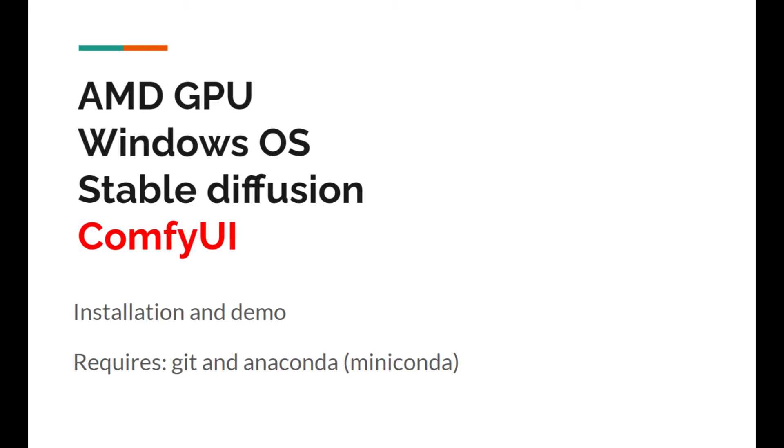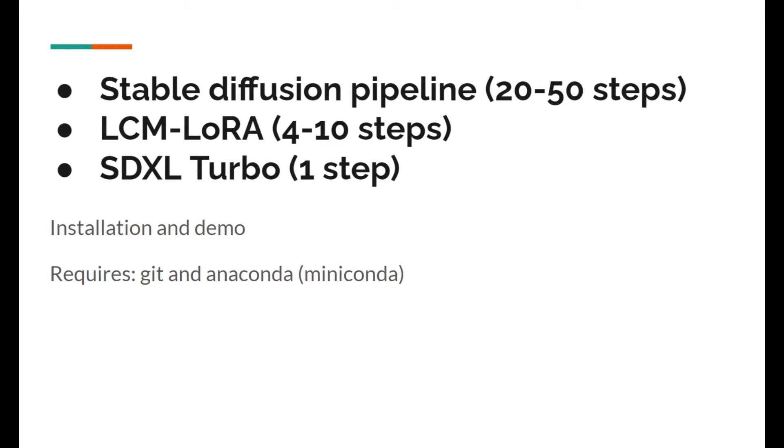By end of the tutorial you'll be able to utilize your AMD GPU on Windows to run state-of-the-art stable diffusion programs. They include the traditional stable diffusion pipeline and LCM LoRA which requires only as low as four steps, and the latest SDXL Turbo which only requires one step of diffusion.